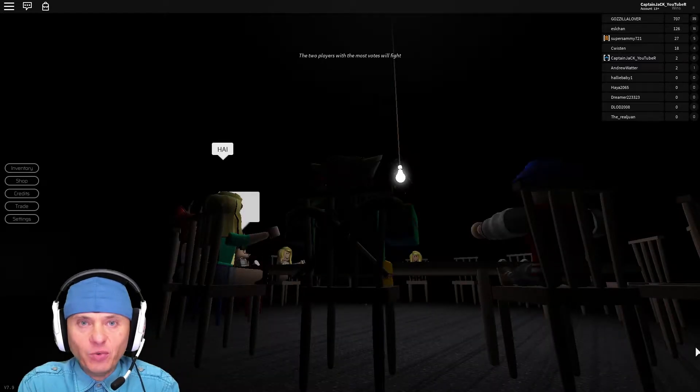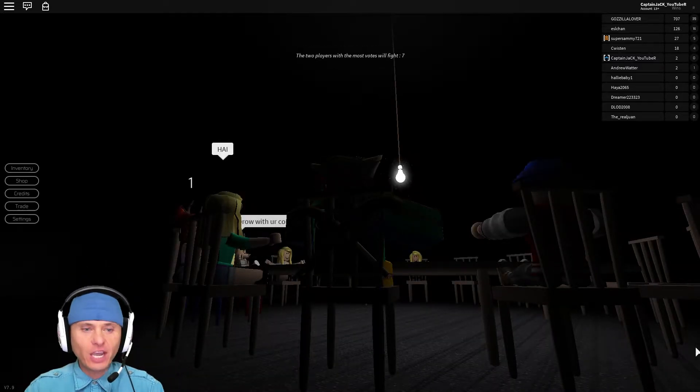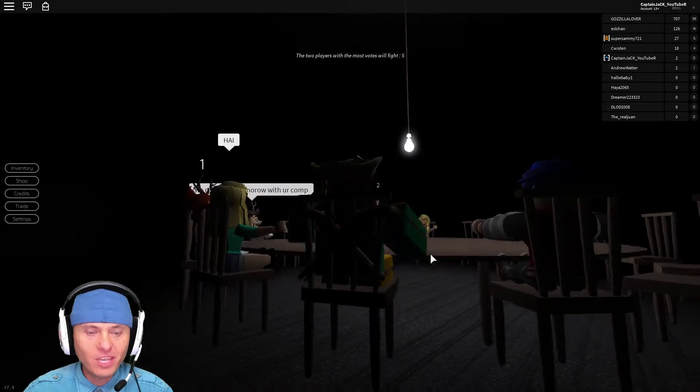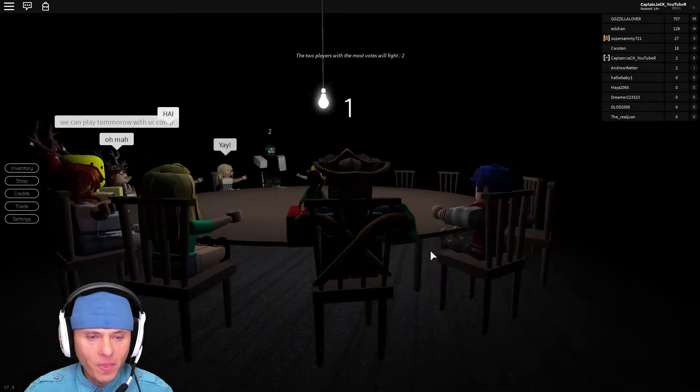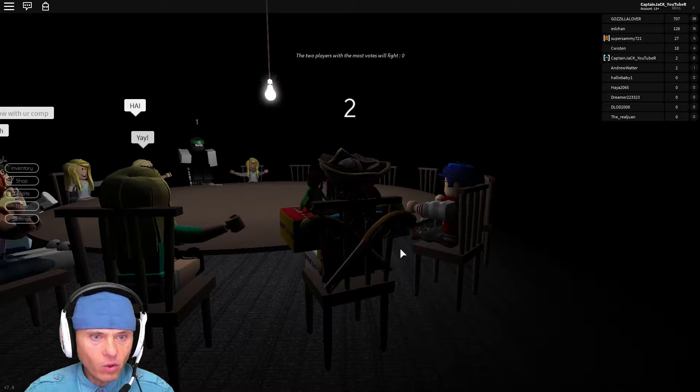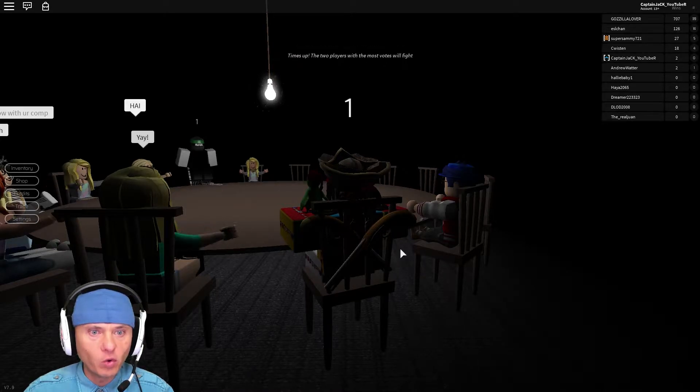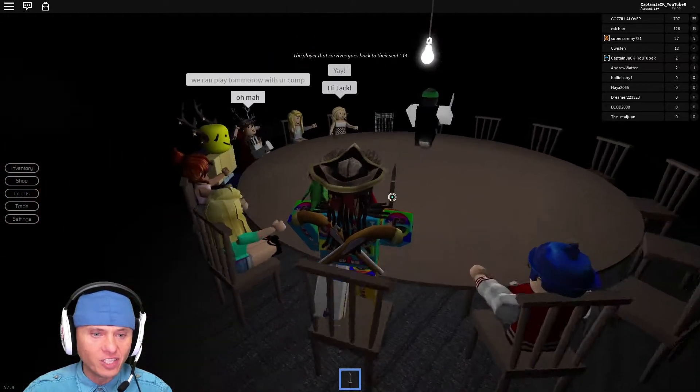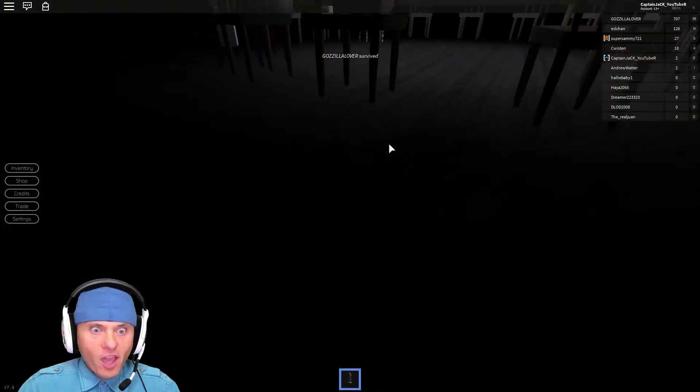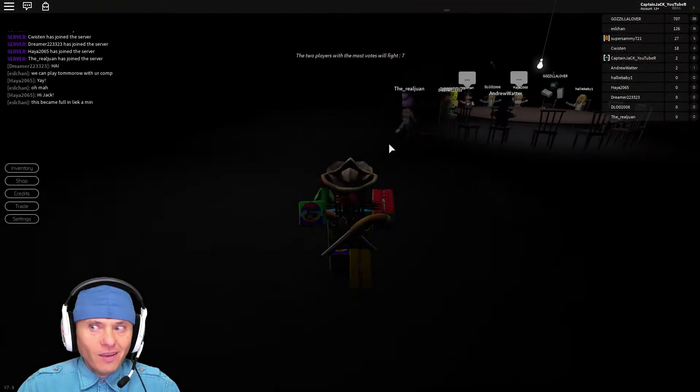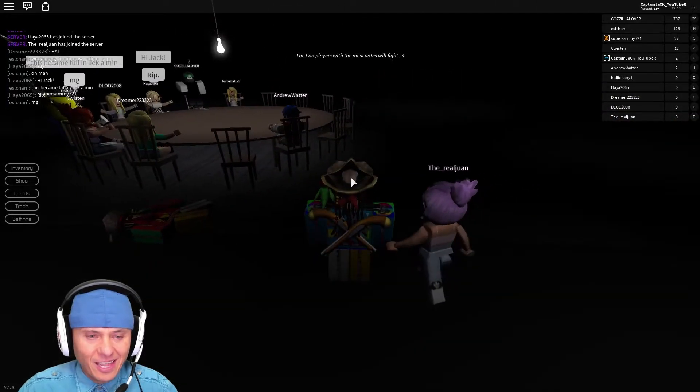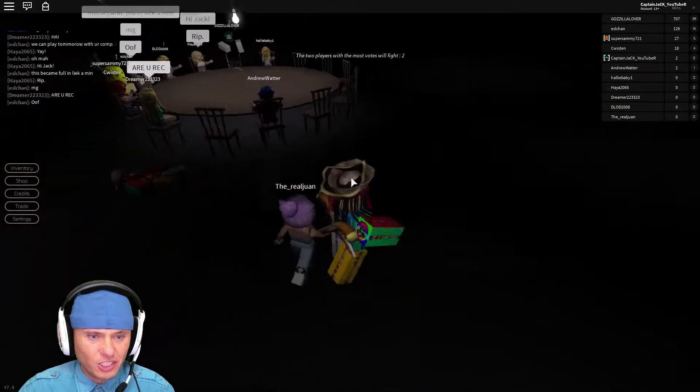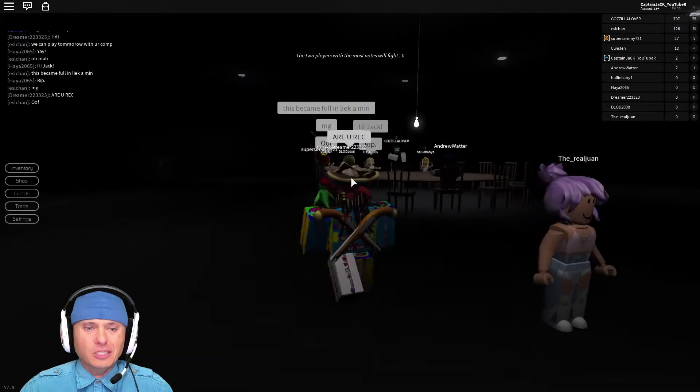How are you guys doing? Today this is Captain Jack and we are playing Breaking Point. I'm at the table and what is happening? Two players with the most votes will get to fight! Oh my god! I was just announcing the episode and this dude just killed me!